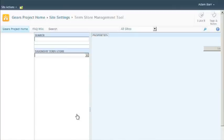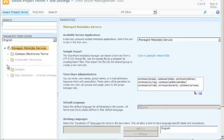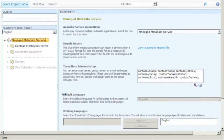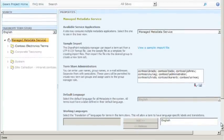The term store management tool is divided into two panes. The left pane shows a tree view of the term hierarchy, and the right pane shows the properties for the current item selected in the tree.